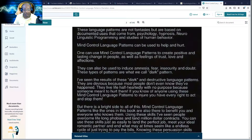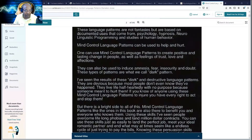These are dark patterns. As the book says: one can use mind control language patterns to create positive and lasting change in people as well as feelings of trust, love, and affection. They can also be used to induce amnesia, fear, insecurity, and doubt. These types of patterns are what we call dark patterns. They are devious because most people don't even know they have happened — they live their life with no purpose because someone meant to hurt them.